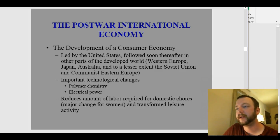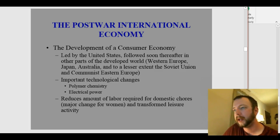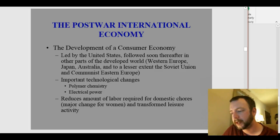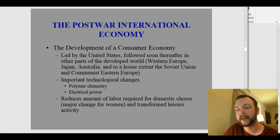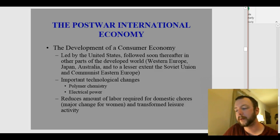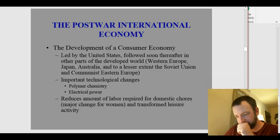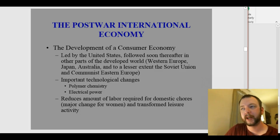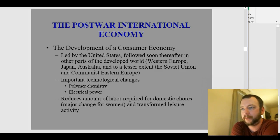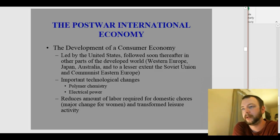Some important technological changes drive this. Polymer chemistry develops after World War II — this is the science of large molecules — and it develops synthetic materials on a large scale that weren't possible before. We're talking about synthetic rubber, drugs like penicillin, new fibers, and different types of plastics. All of this is polymer chemistry developing on a large scale after World War II.